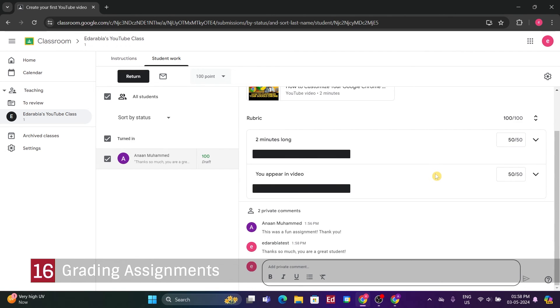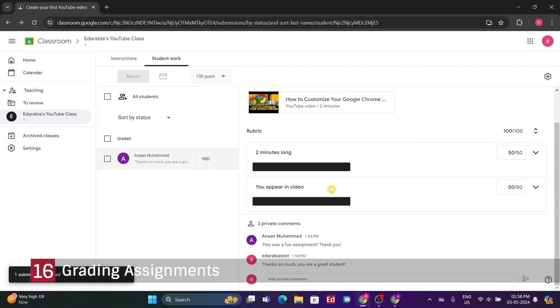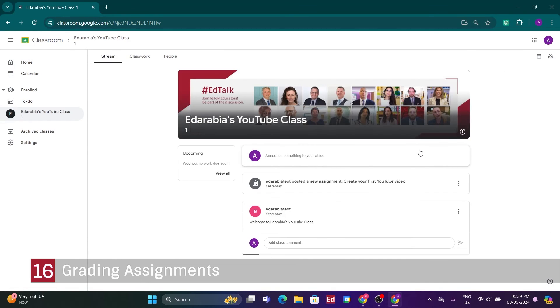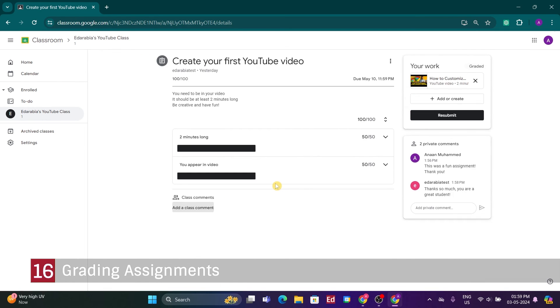Clicking on, Return, I can optionally add another comment before finalizing. Upon clicking, Return, the assignment is sent back to the student. Now, I'll switch back to the student view and refresh the page. Here, I can check my score, which is a perfect 100 out of 100. Additionally, I can see my teacher's response.